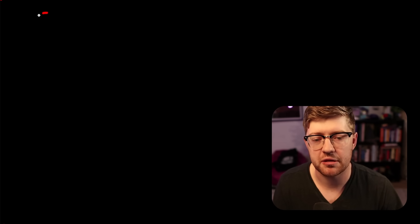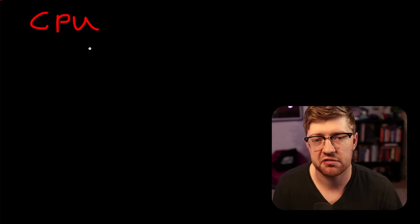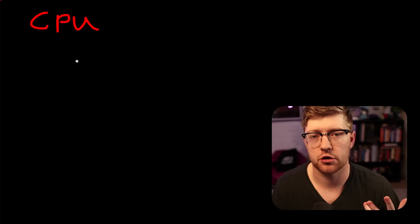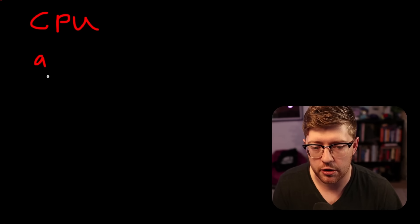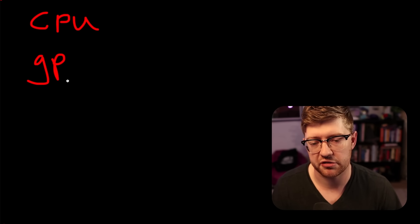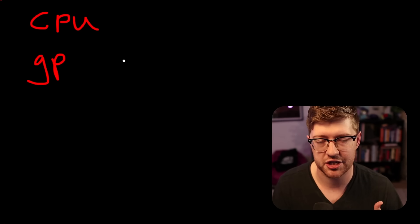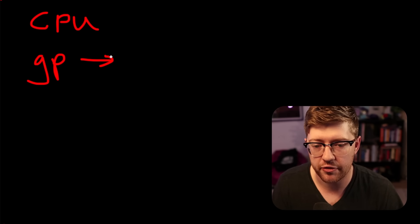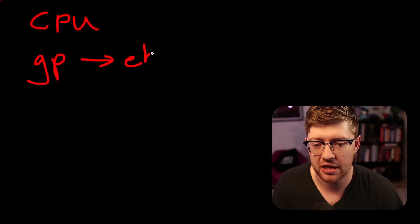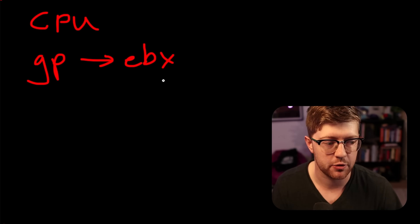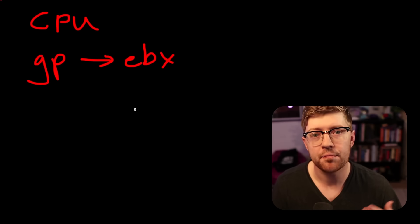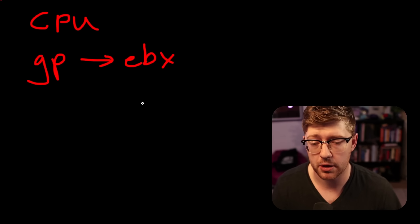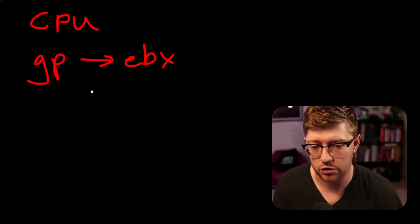When we talk about assembly in any context, we need to understand that inside the CPU, there are these hyperfast variables that are called registers. Now, some of them are GP, are general purpose registers, where they can contain any kind of data. One of them is extended BX, EBX, right? We can put any data in there that we want to. It really serves no purpose to the CPU other than general purpose.